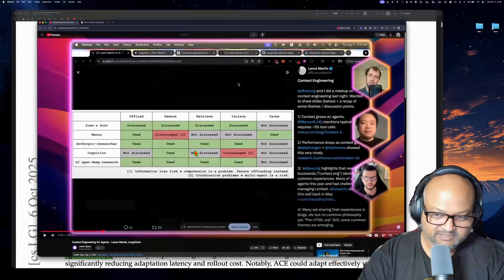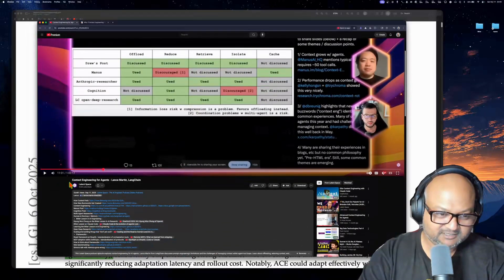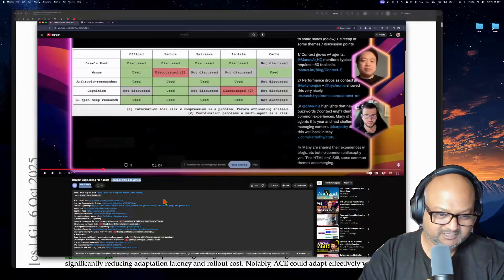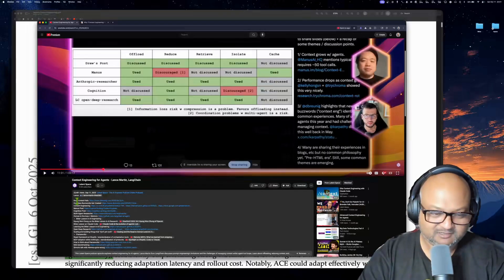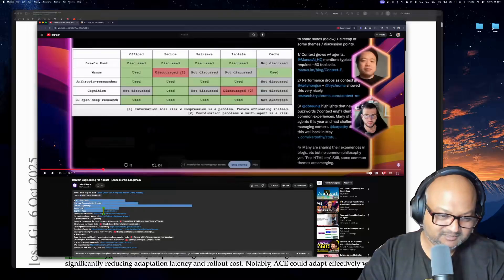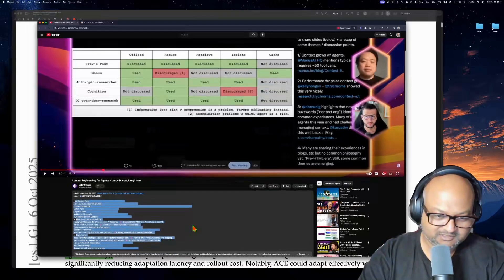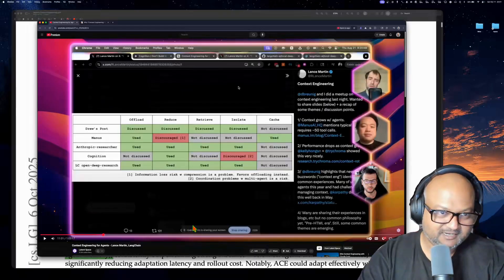One really great resource on context engineering is actually the Latent Space podcast episode with Lance Martin from LangChain. This is a great meta resource on context engineering, especially all these articles and videos in the description of this podcast. So I'll link that down in the description — highly recommended.